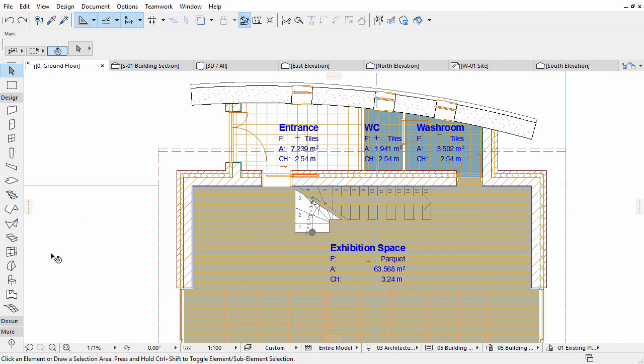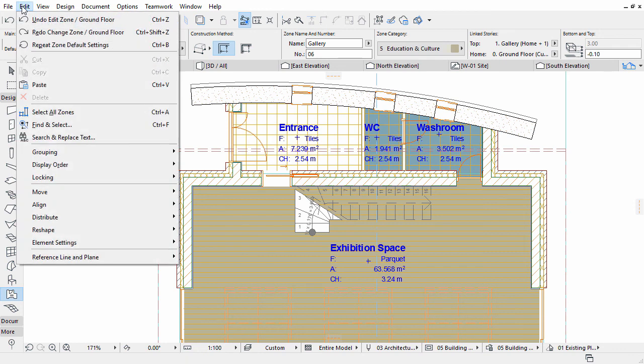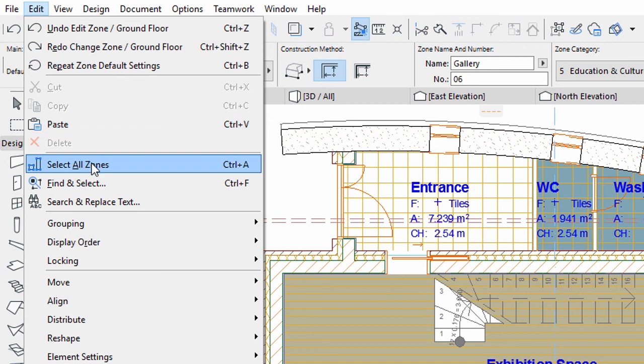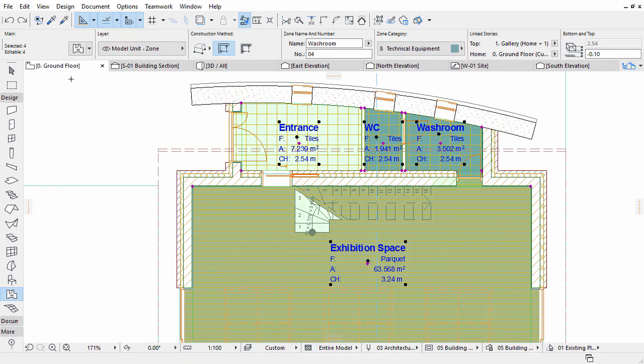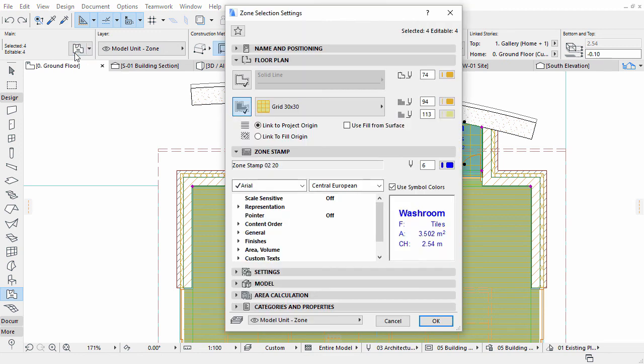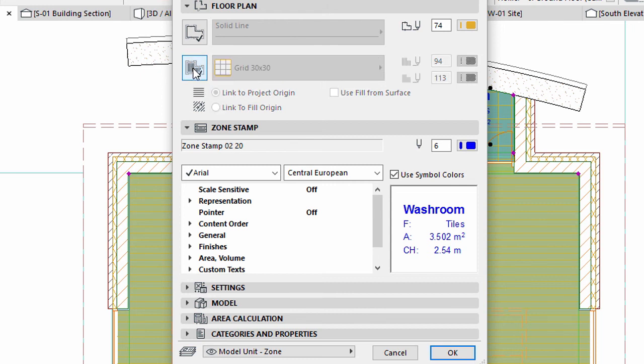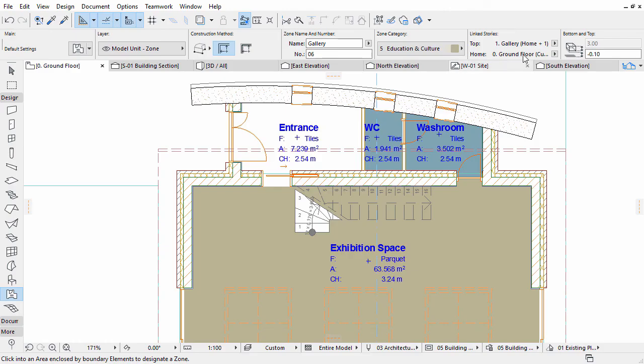Let's select all the Zones. Make sure that the Zone Tool is active in the Toolbox and select Edit, Select All Zone Option. Open the Zone Selection Settings dialog from the Info Box and display the Floor Plan panel. Remove Cover Fills by using the corresponding button. The Zones will appear with their category color only. Custom Fills are turned off.